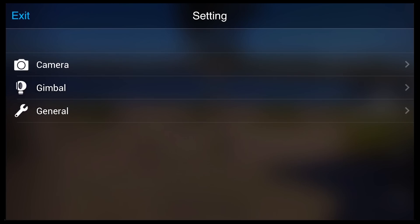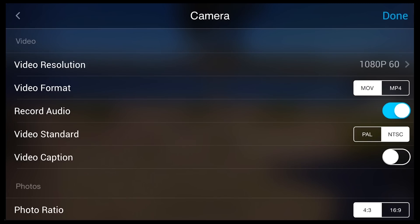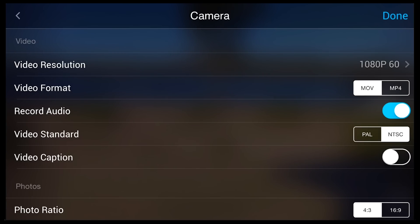Let's go in and look at the camera settings now. In here, you will see that the video resolution selector is set to 1080p at 60 frames a second. Now this will go up to 4K at 30 frames a second.